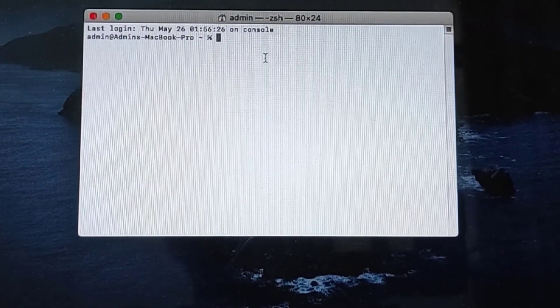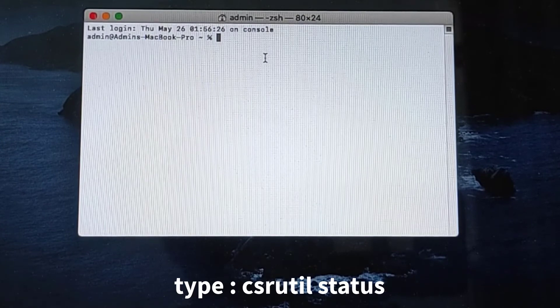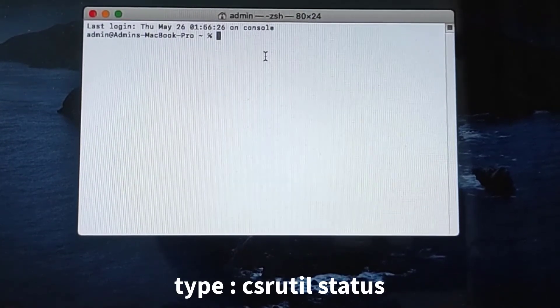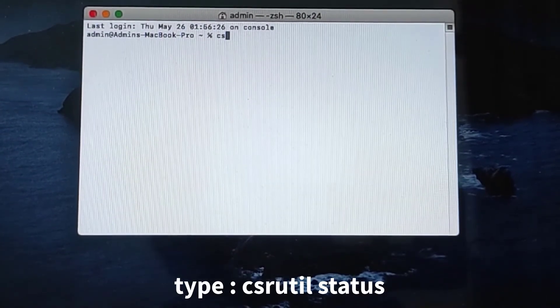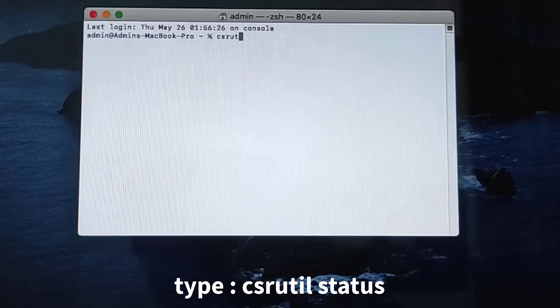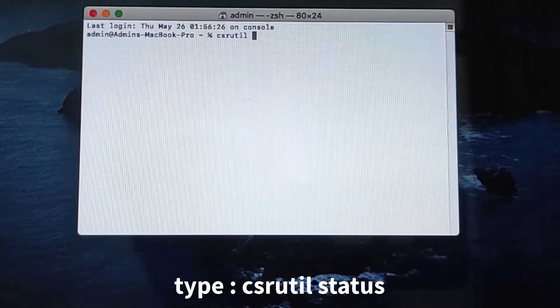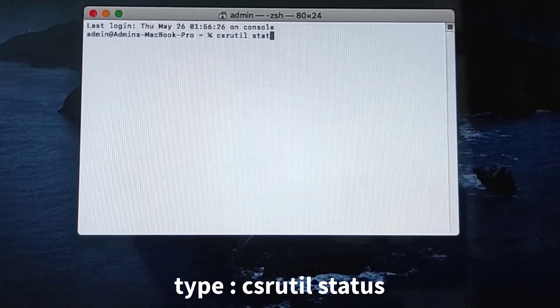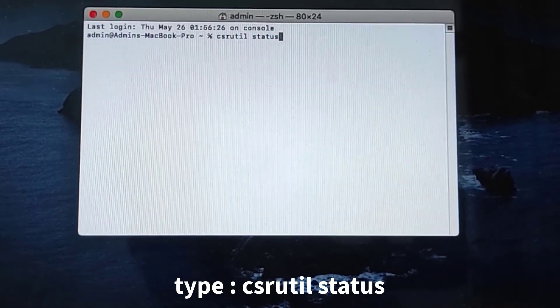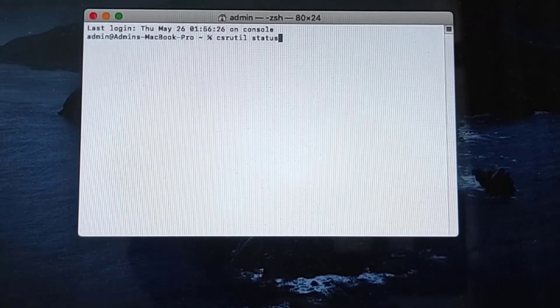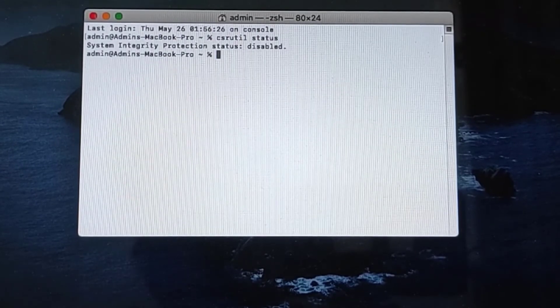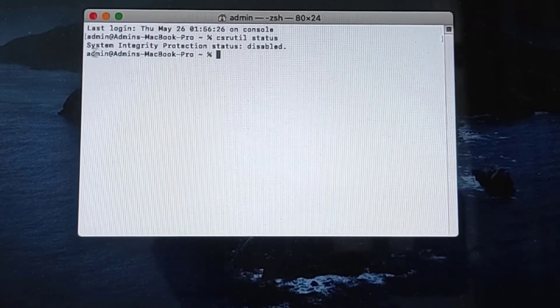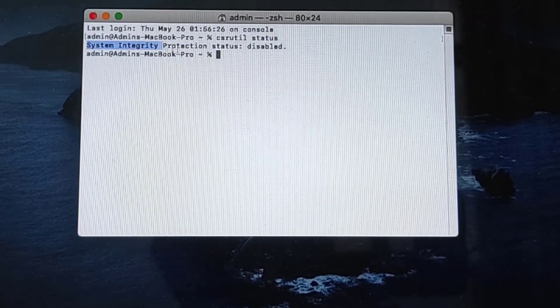In the Terminal, type csrutil status, then hit enter. As seen, System Integrity Protection disabled successfully.